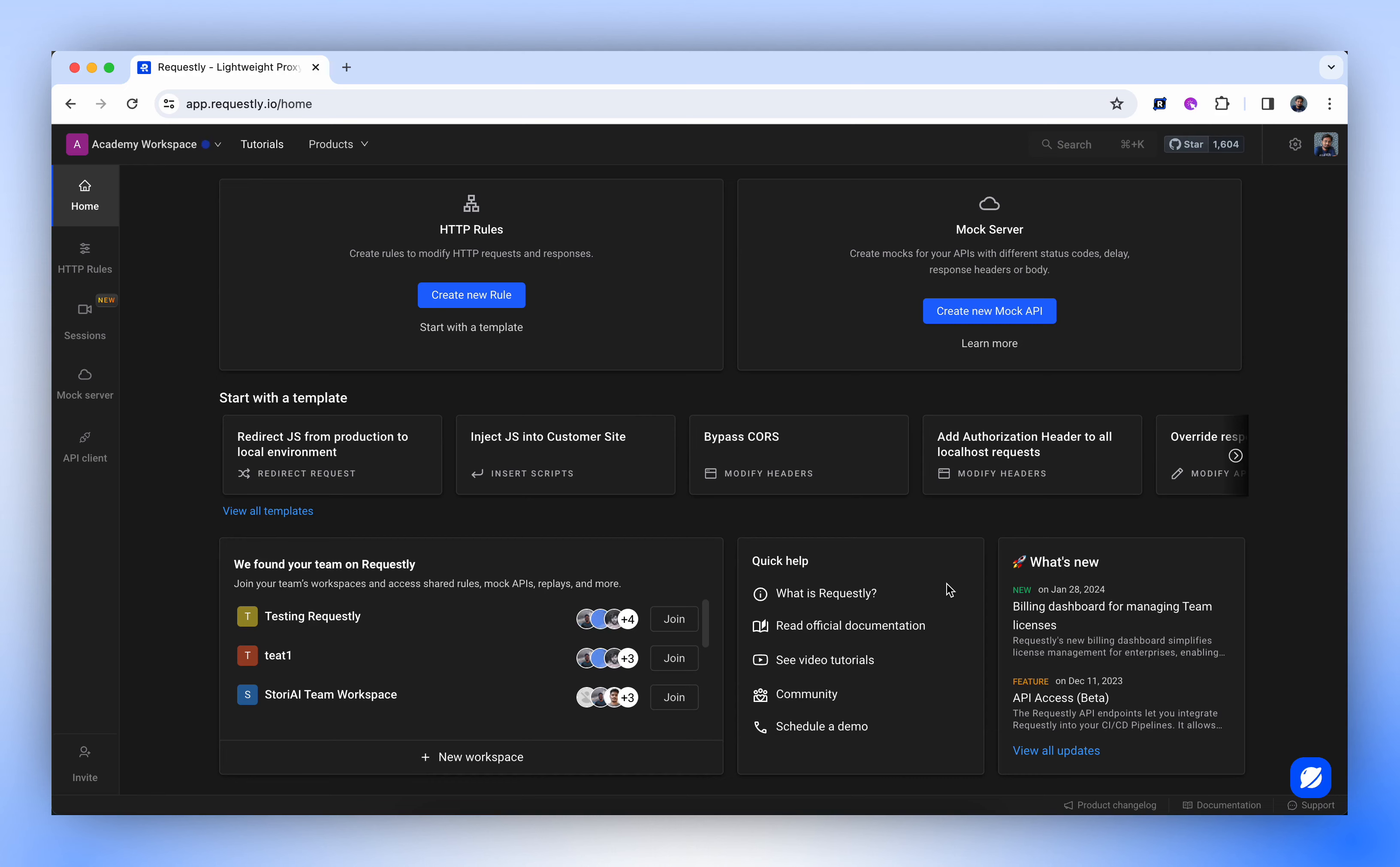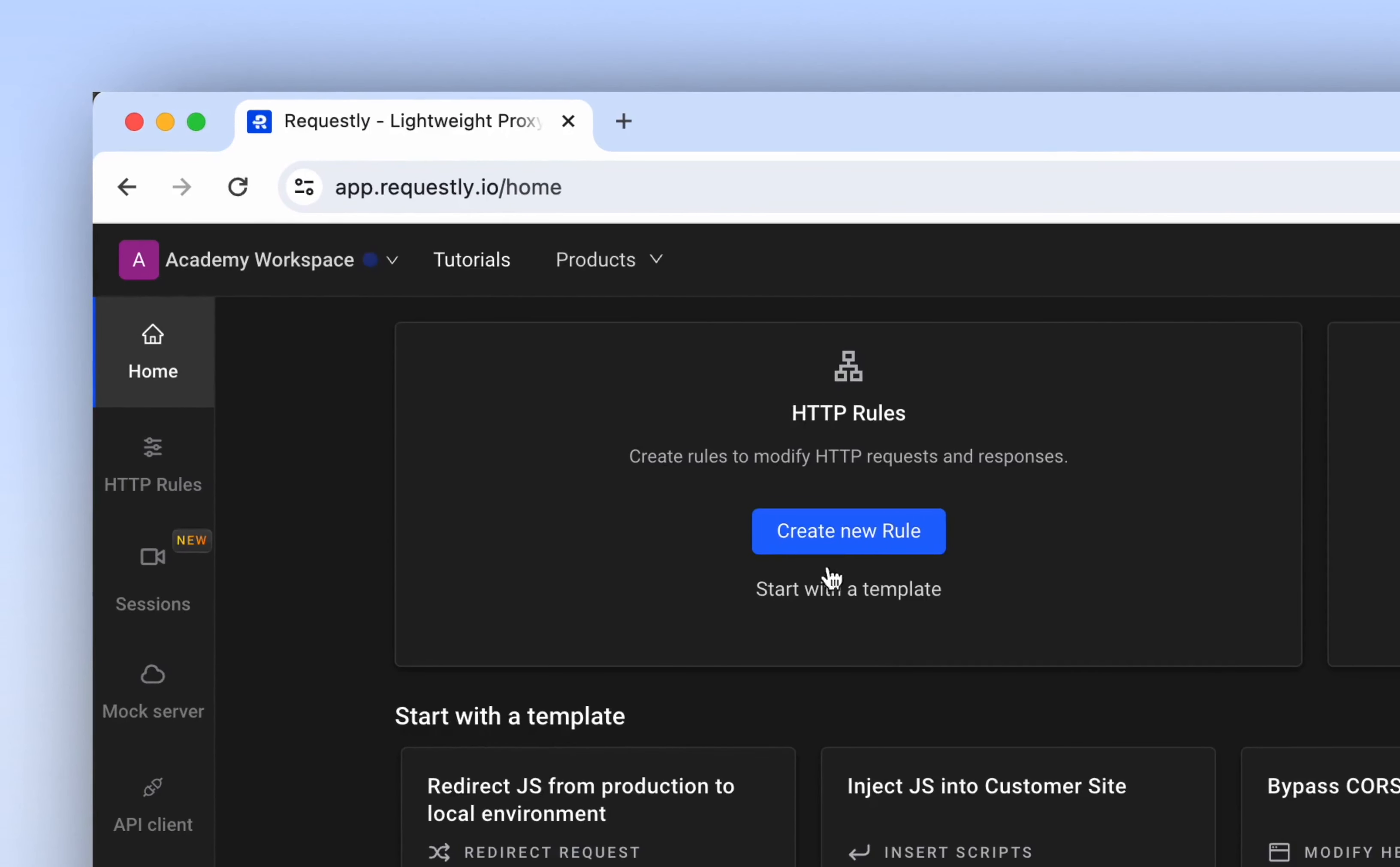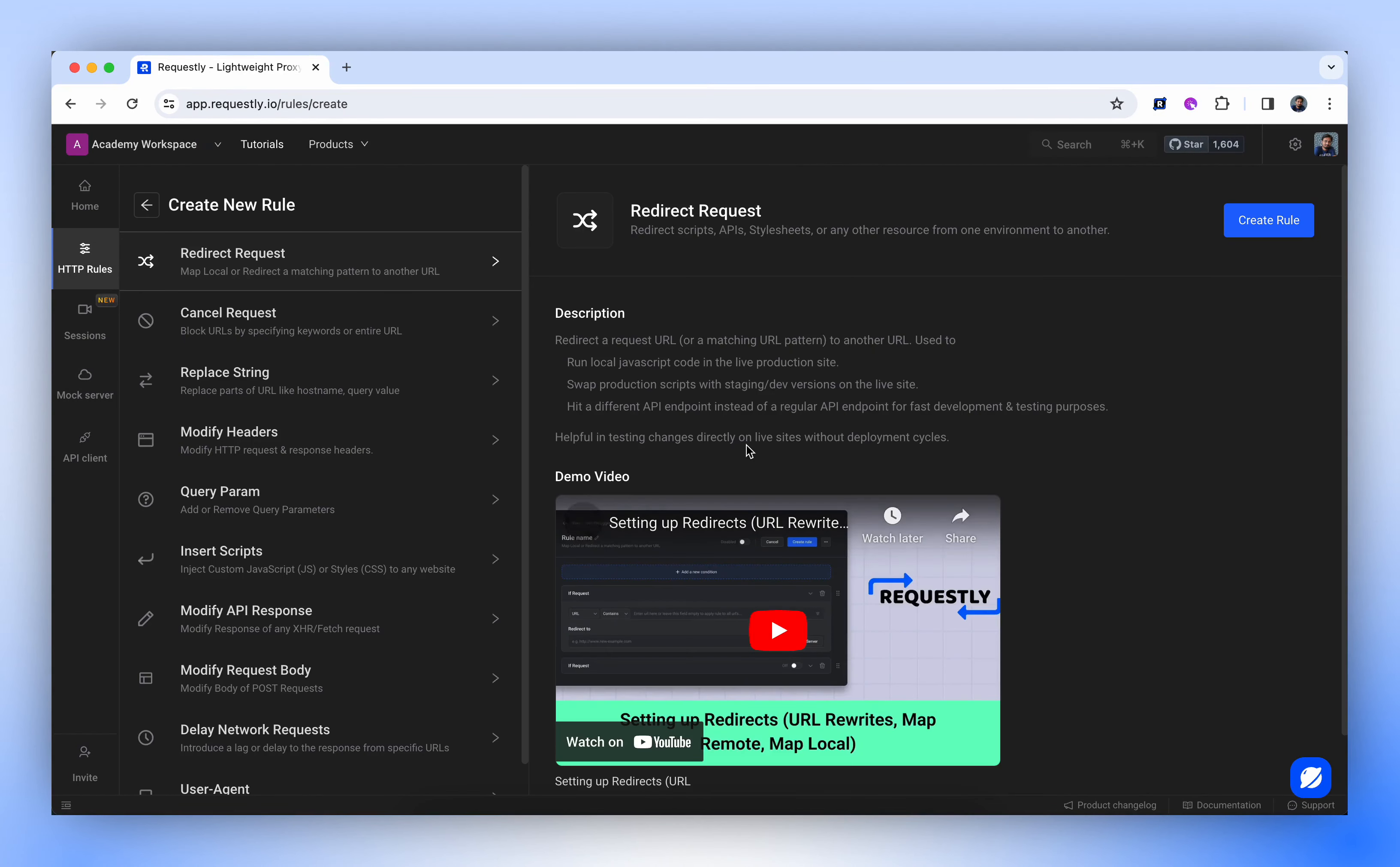You can initiate the creation of a rule directly from the home page or navigate to the HTTP rules window and click Create New Rule.